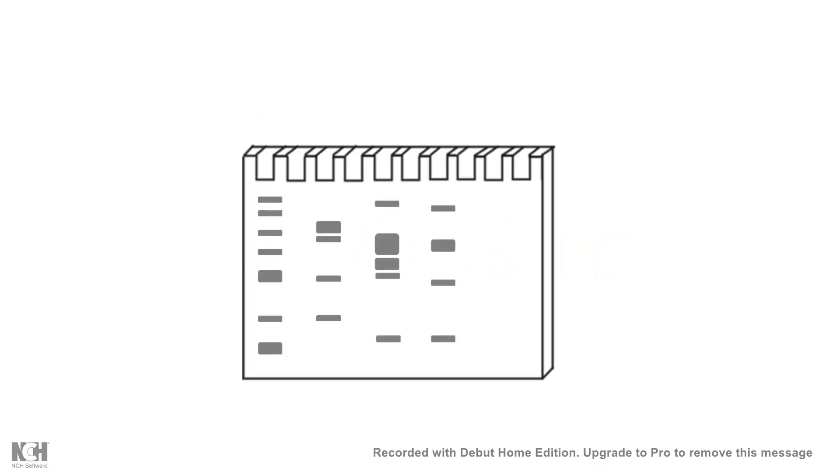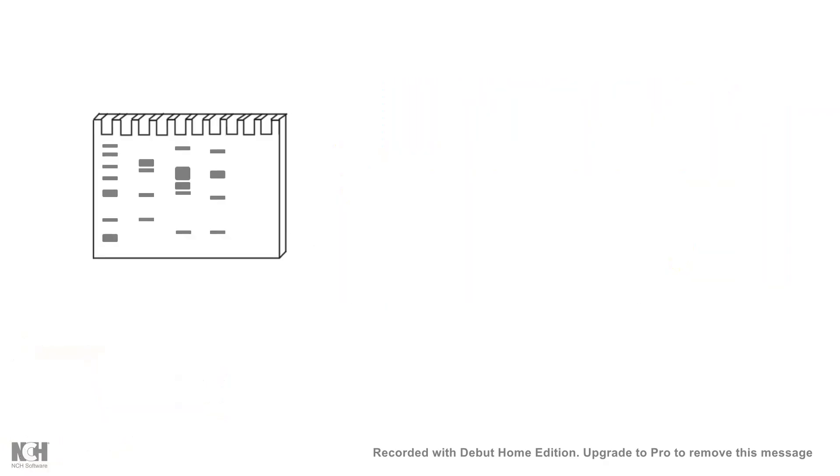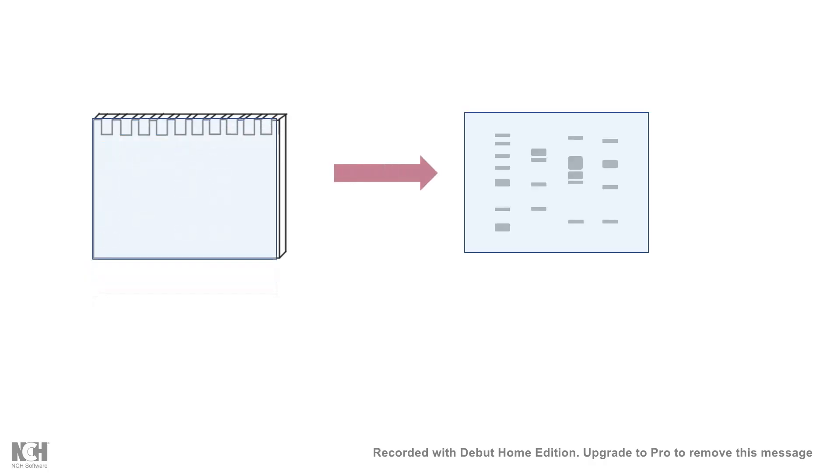In Western blot, you take the gel—for example, this is the band of your interest, but it might be some other proteins as well. You put it in a transfer apparatus where you put the SDS gel and on top of which you put a PVDF membrane. You transfer either chemically or by electrical field. Most popular is electrical field or electroblot these days.